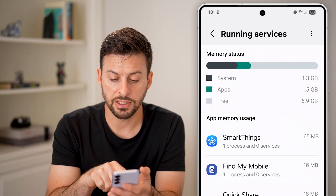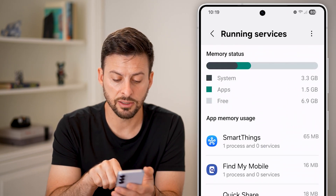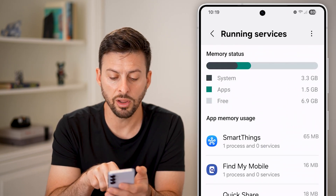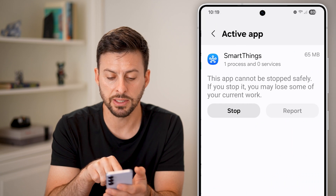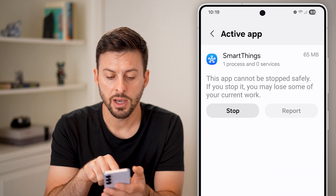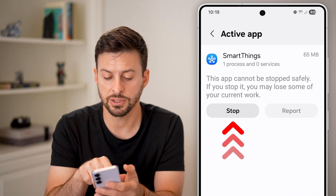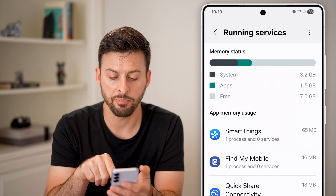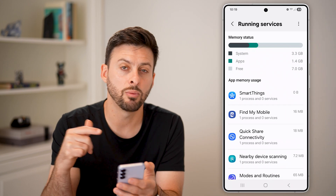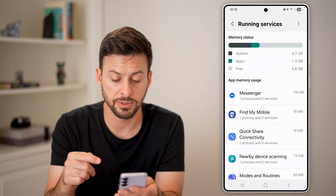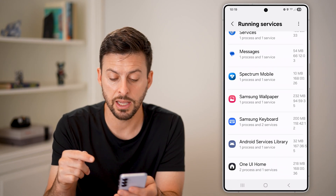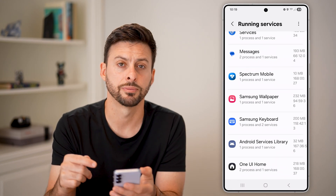You can see SmartThings, Find My, and others — all taking up space and memory. Tap on any of them and hit the Stop button to force stop any of those apps running in the background.